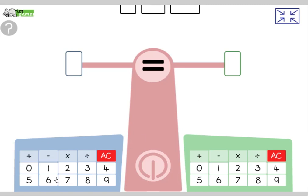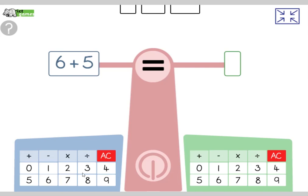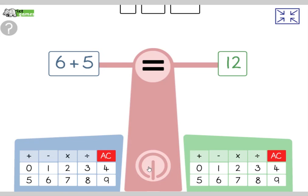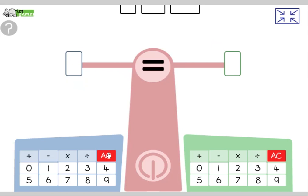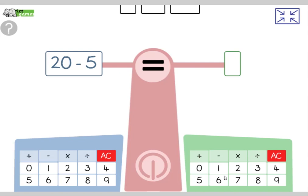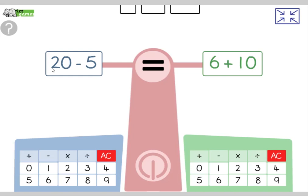Now we're looking at our scales again. This time we've got six add five, and I'm going to compare it with twelve. Which way is it going to go — which is greater? Six add five is eleven, which is less than twelve. Fantastic. Here's our next one: twenty take away five, compared with six add ten. Which way is it going to go?